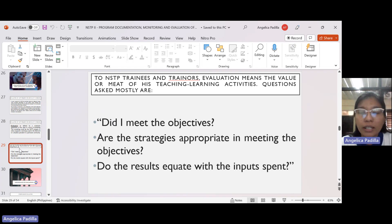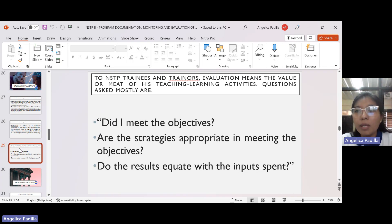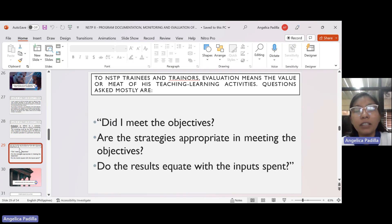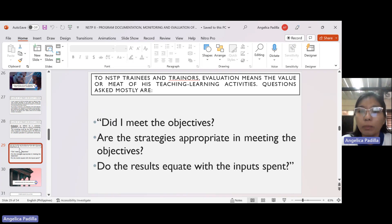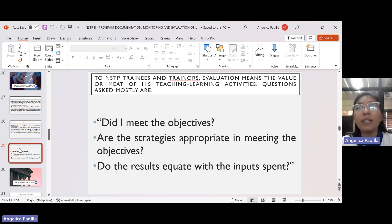These are the questions mostly asked in evaluation. Number one: did I meet the objectives? This is very important. You can determine the success of the NSTP community outreach activity or program if you have met the objectives. At the beginning, when we were still crafting or planning our NSTP community outreach, we set objectives such as how many beneficiaries are our targets. So did we meet that?